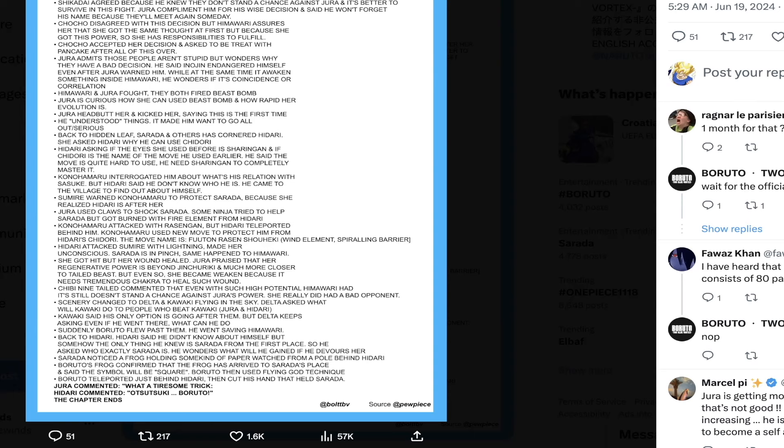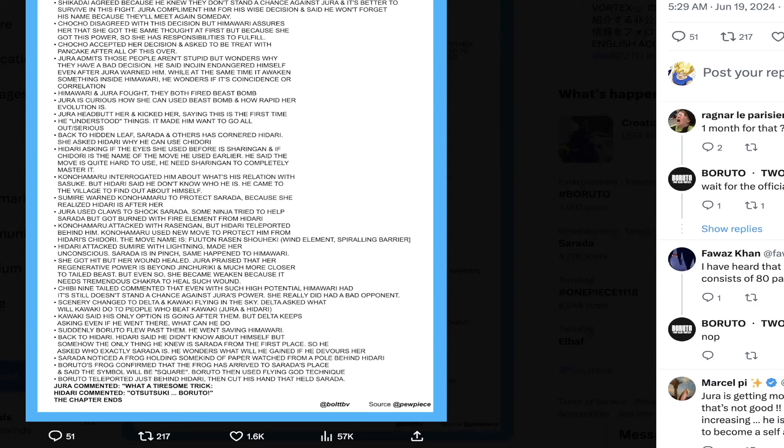I'm really glad about this next part. Konohamaru actually used a new move to protect him from Hidari's Chidori. This move name is Futon Rusen Shoeki, which translates to Wind Element Spiraling Barrier. I'm just really glad he did that because we've had a time skip, everybody's getting stronger.